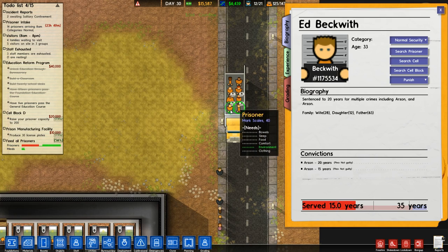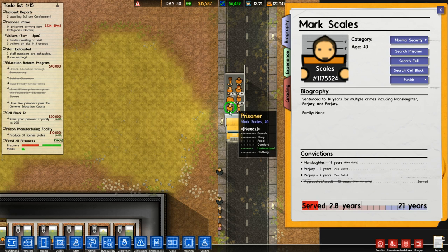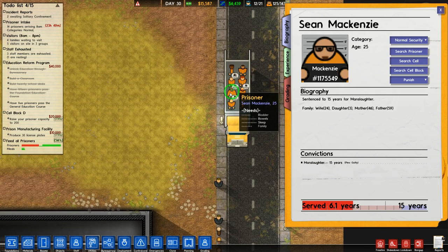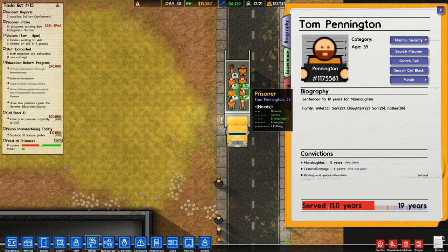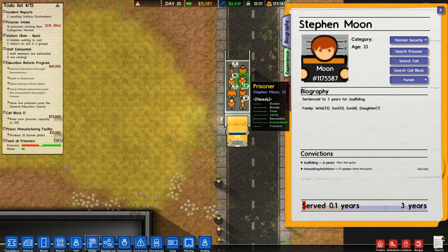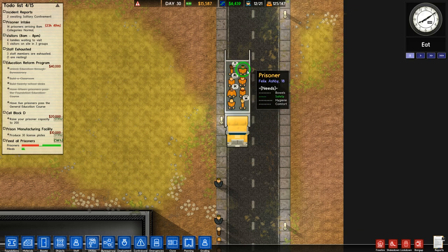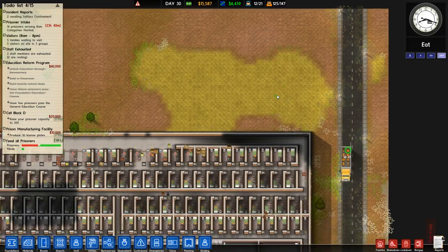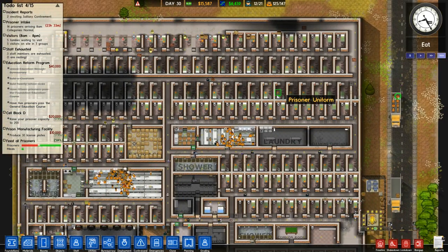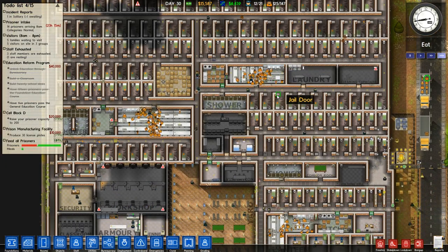Ed Beckwith, 35 years — you've already served 15, you're a lifer. Mark Scales — great name. Sean McKenzie. Tom Pennington. Alex Slater — that's when you sit backwards on the toilet and use the tank as an armrest. Three years for joyriding. Steven Moon, eight years for robbery. Just a bunch of boring old crimes today — welcome to the prison though, I'm happy to have you, mostly because you're a generous source of income. We've got 14 more prisoners coming in tomorrow — that's money in the bank.